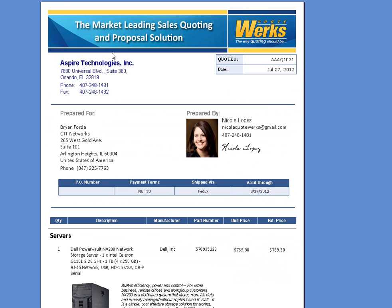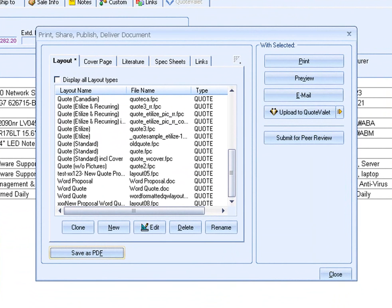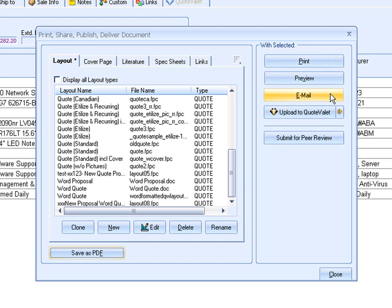Since everything looks correct, I can now email it to my customer. With QuoteWorks, you can send emails through the built-in SMTP email client, or you can send emails through Outlook. By sending it through Outlook, the email will be logged, which is very useful for resending quotes and seeing the email history.